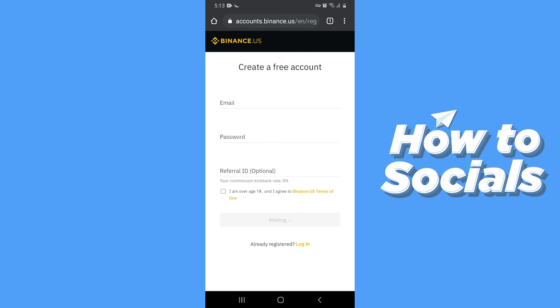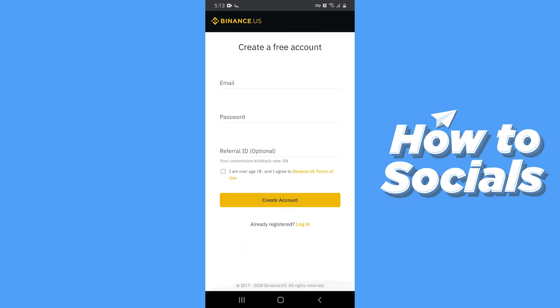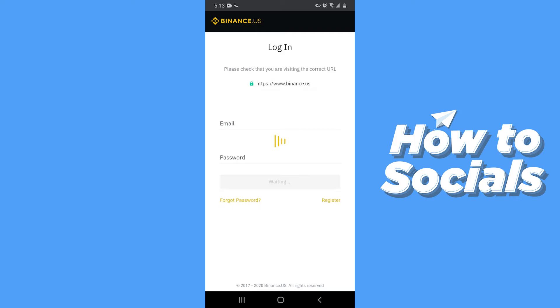Here you can create a new account. Since I have already created an account, I'll just tap on Login and log in to my account.